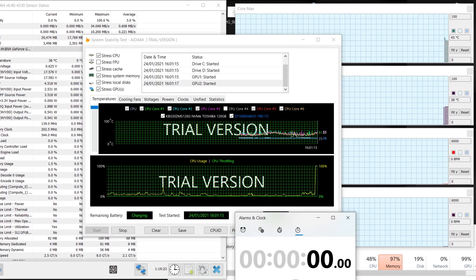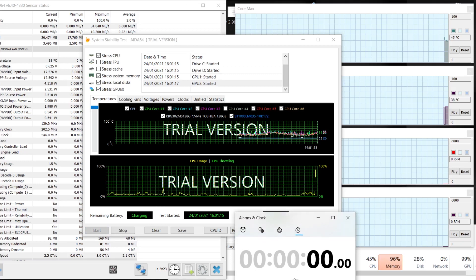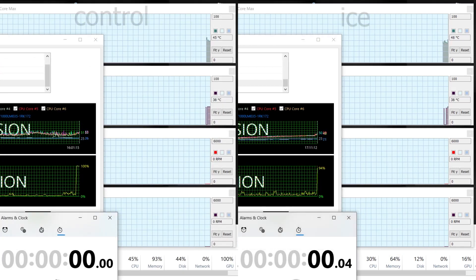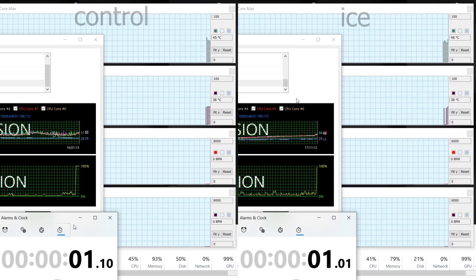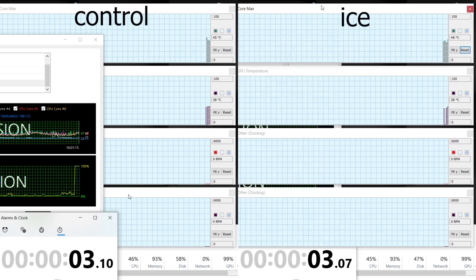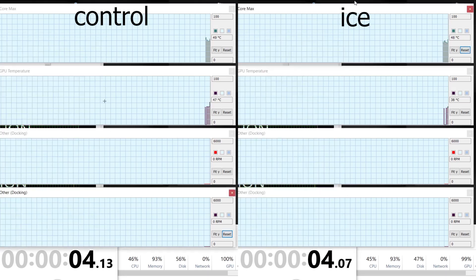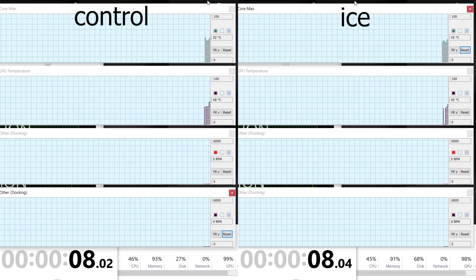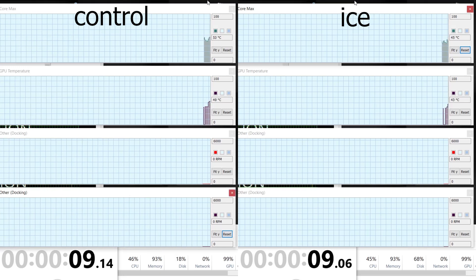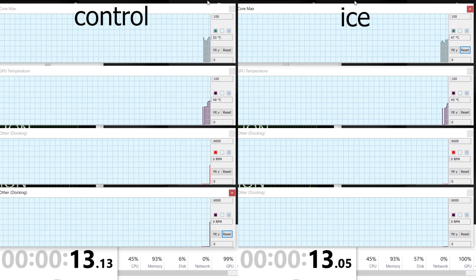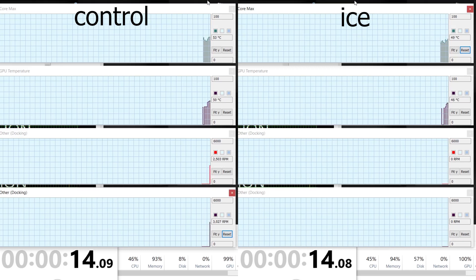Let me show you the comparison between the two runs. The control is on the left, so no ice, and ice-cooled is on the right. The top trace shows the real-time data of the hottest CPU core, whichever it might be. The second trace shows the GPU temperature, whereas the last two traces show the real-time RPM of both of my fans.